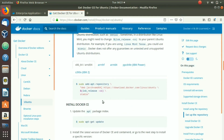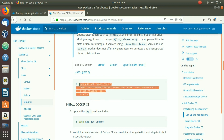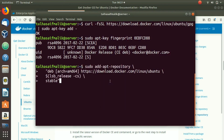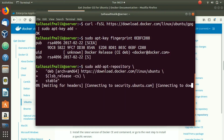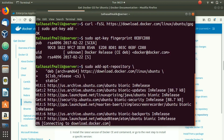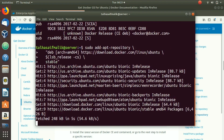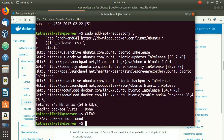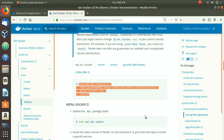The next step is to set up a stable repository. Copy the command from the documentation, go back to the terminal, paste it, and hit Enter. It will start working on it. Wait until it sets up the stable repository, then clear the terminal once it's done.